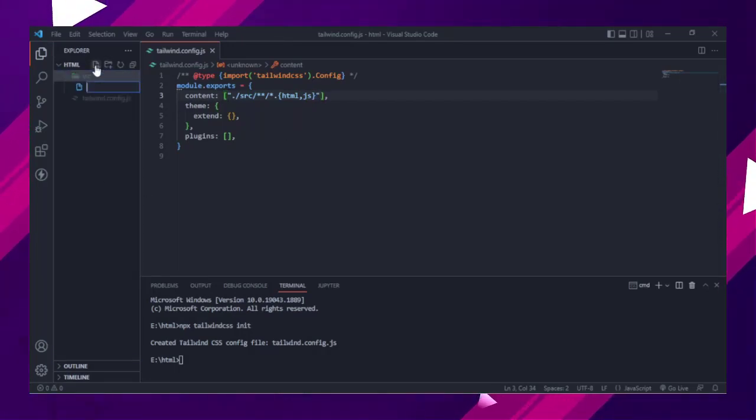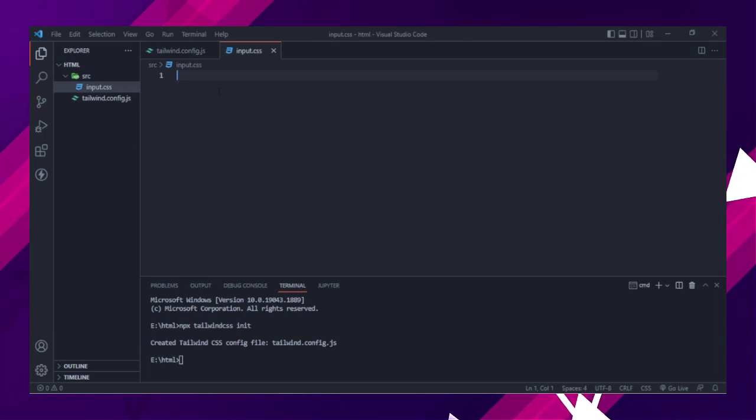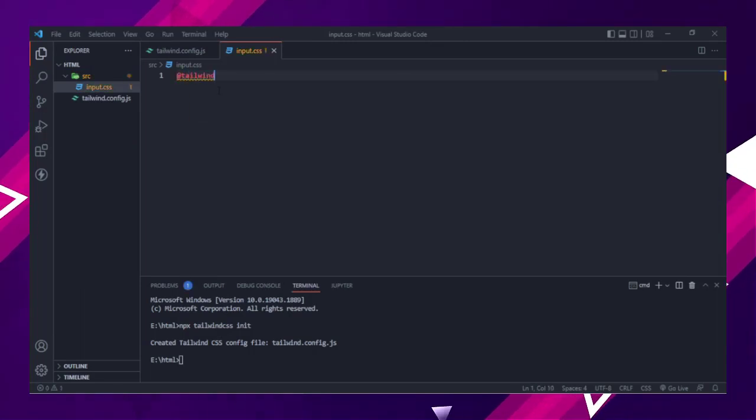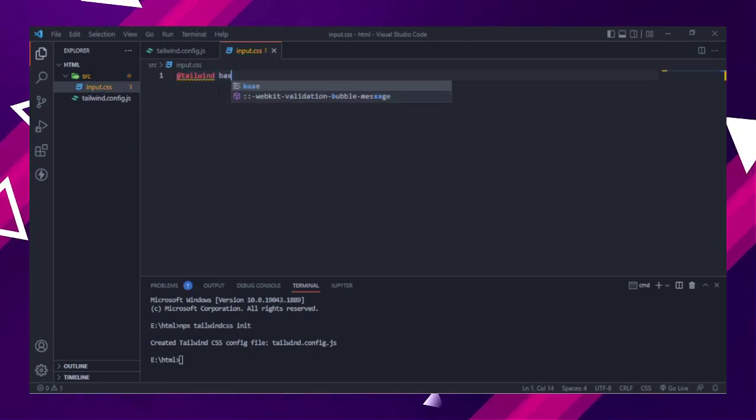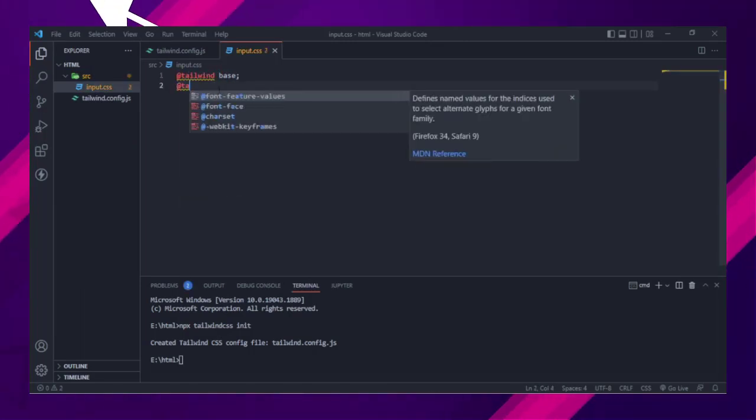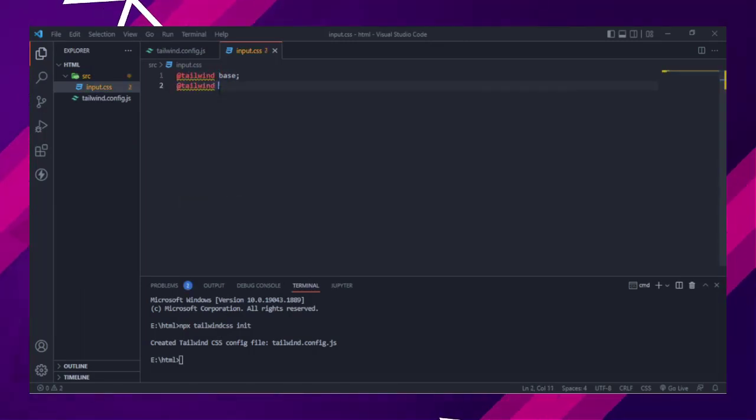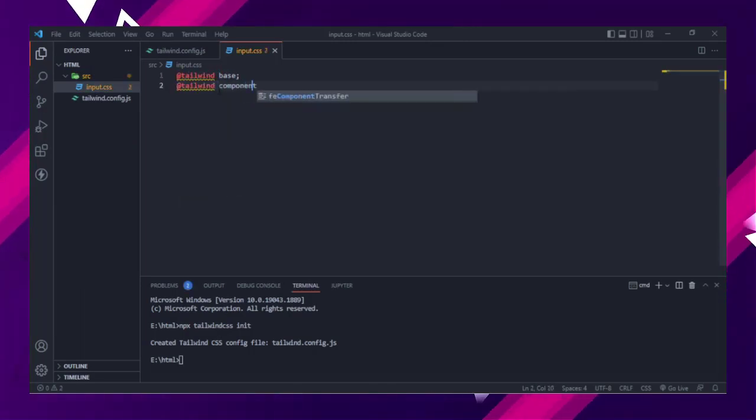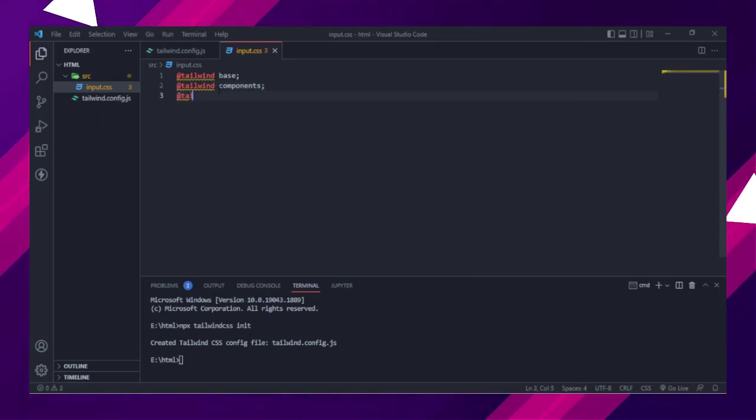Then create src folder. Inside the folder, create input.css file. Then add the @tailwind directives for each of Tailwind's layers to your main CSS file.